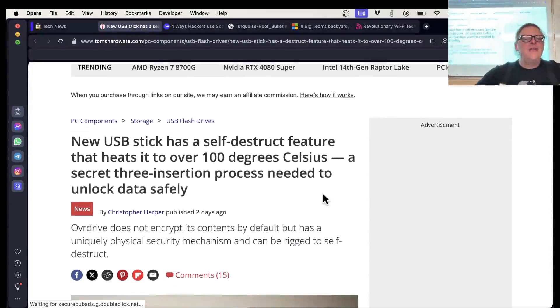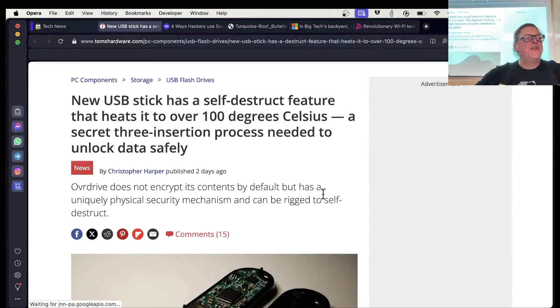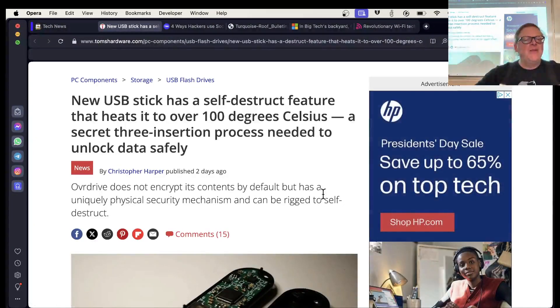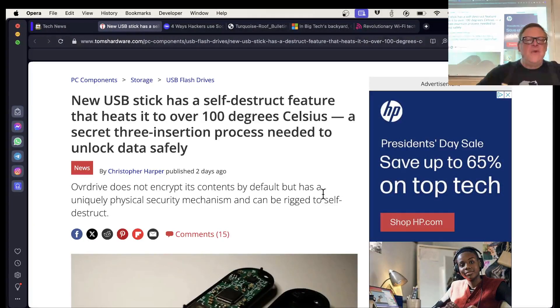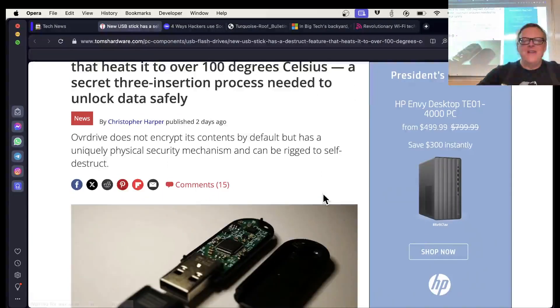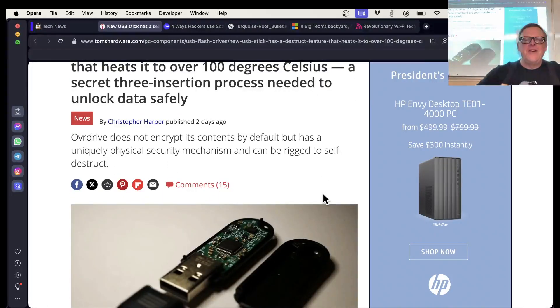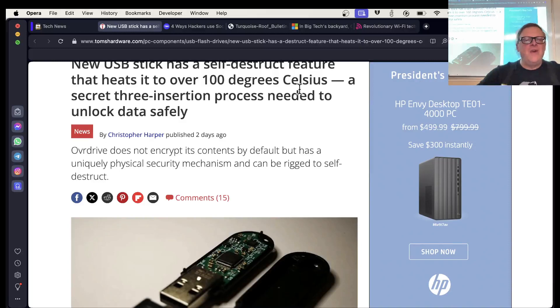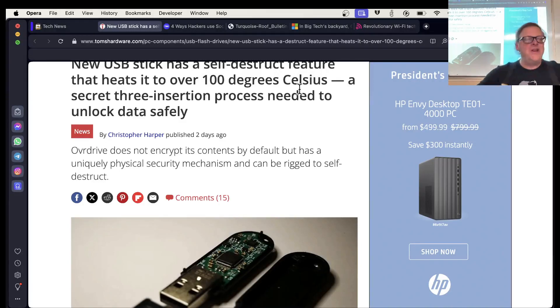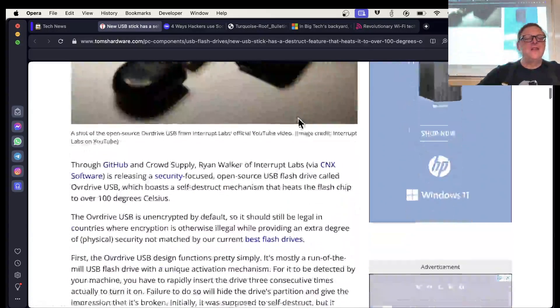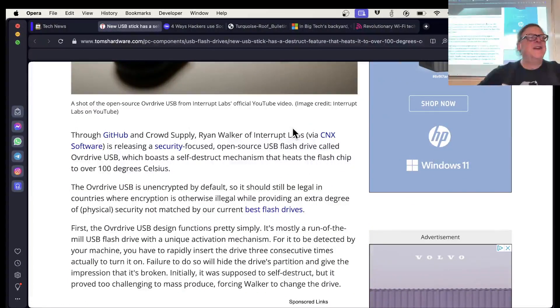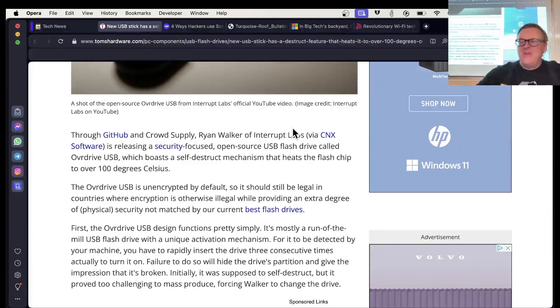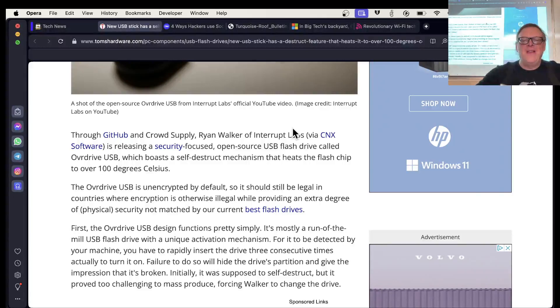So this guy made a USB stick that will self-destruct. You have to plug it in three times quickly to use it. And if you don't, it will heat up and self-destruct. They also suggested even 100 degrees Celsius is not enough to destroy the RAM, and you ought to add like an explosive part to it. So this is an option, I suppose, if you're completely insane. Most people would simply encrypt their data, would seem to accomplish the same thing with a lot less drama.